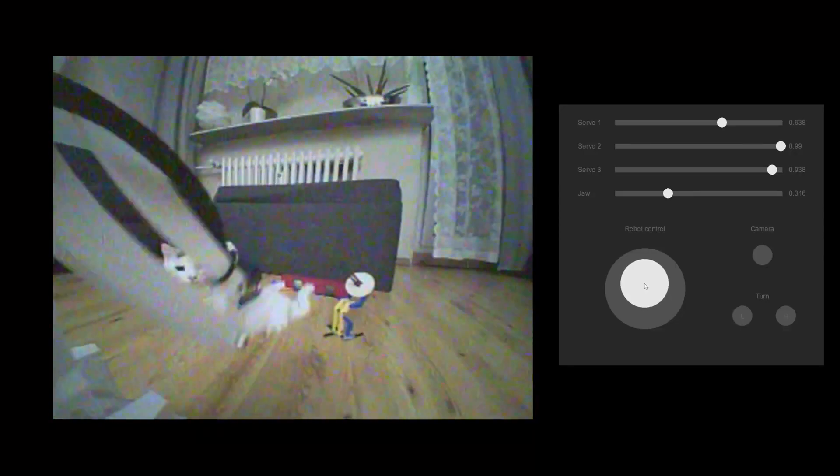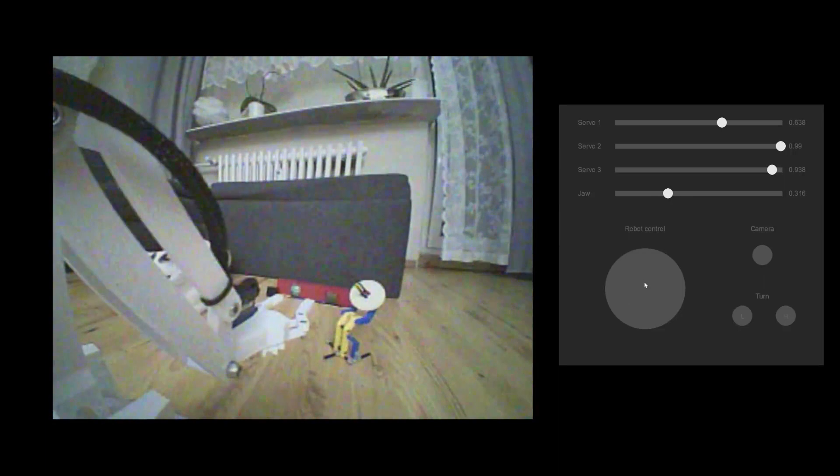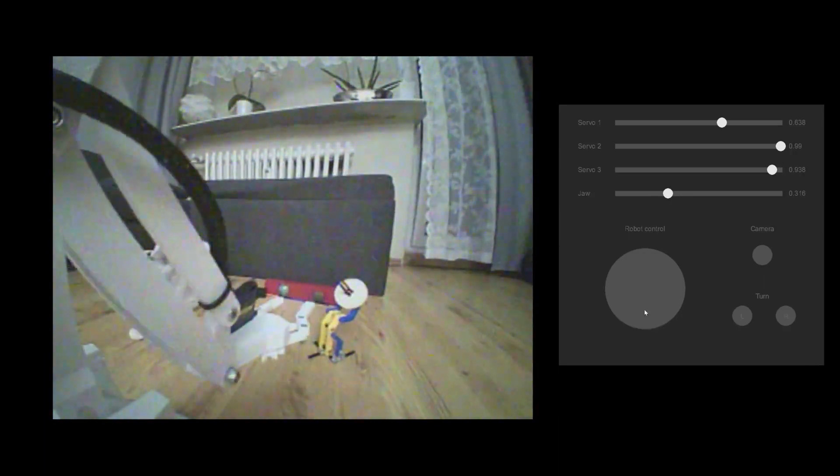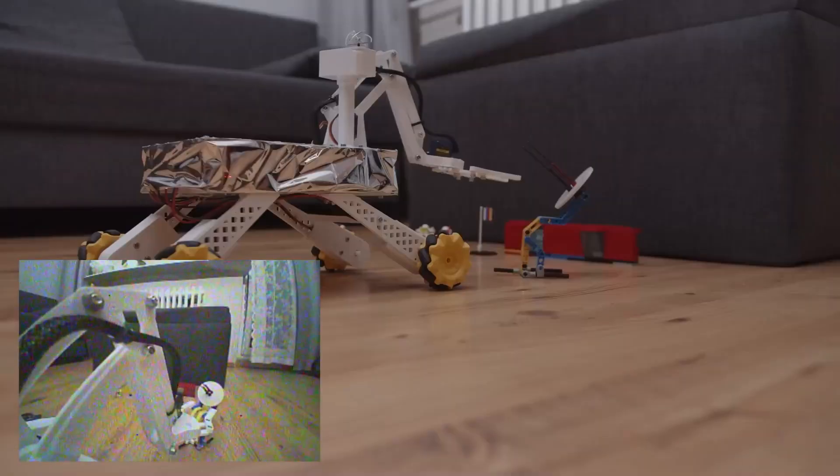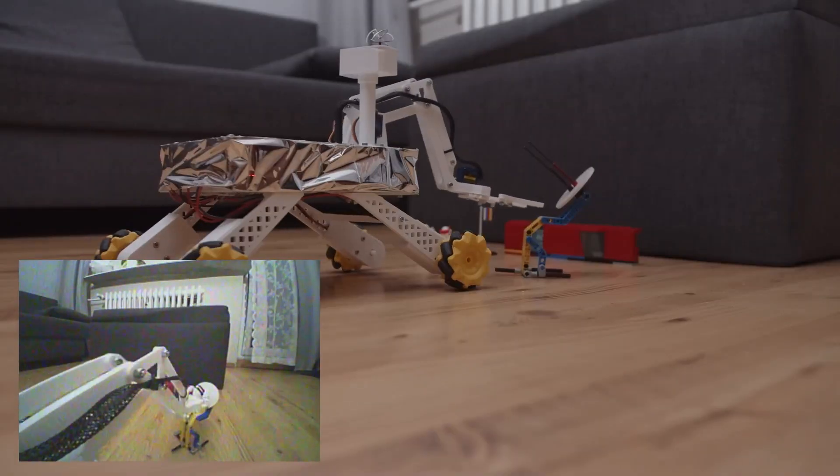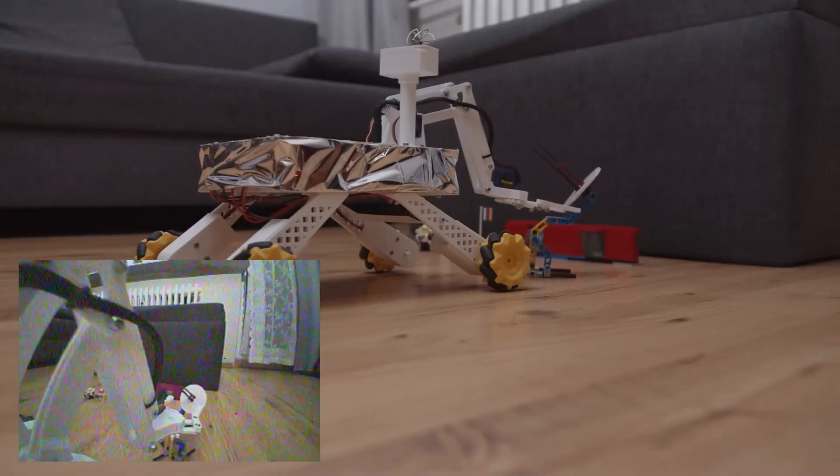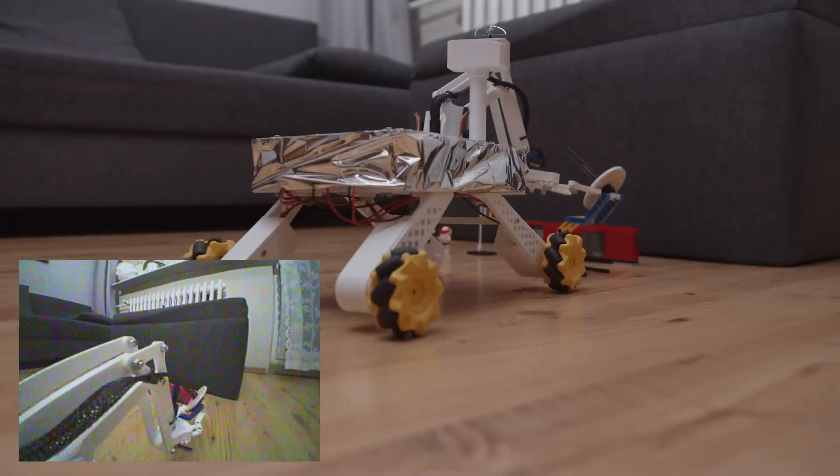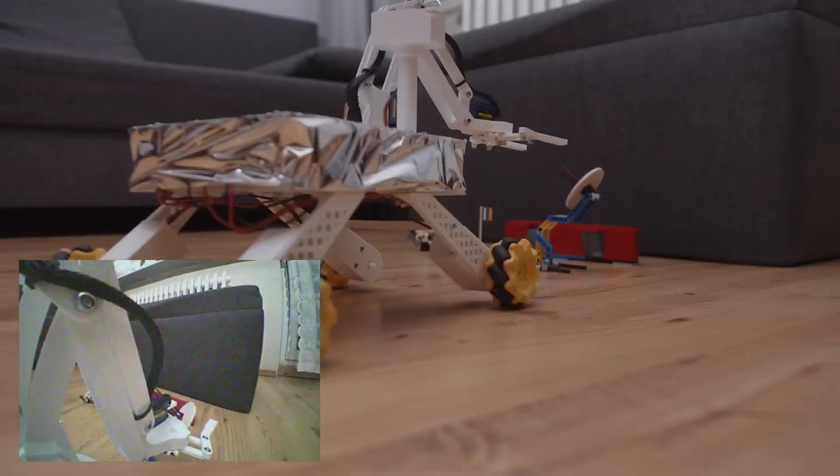Imagine a mini Mars rover with a robotic arm that can move around and pick up objects. The rover is equipped with an FPV system that allows the user to see what the rover sees. The robotic arm is controlled by the user and can be used to pick up rocks or other objects on the surface of Mars.